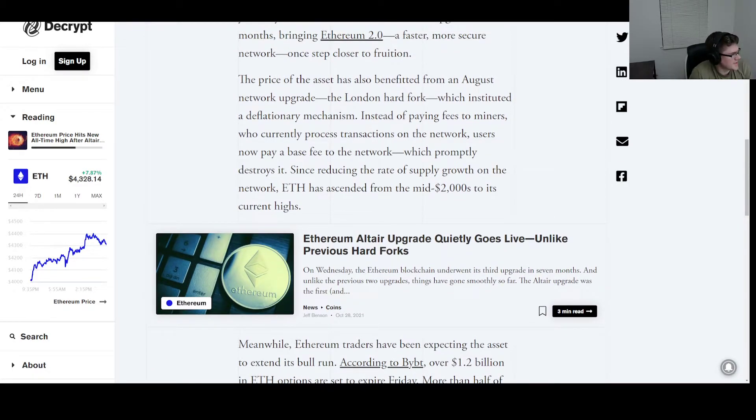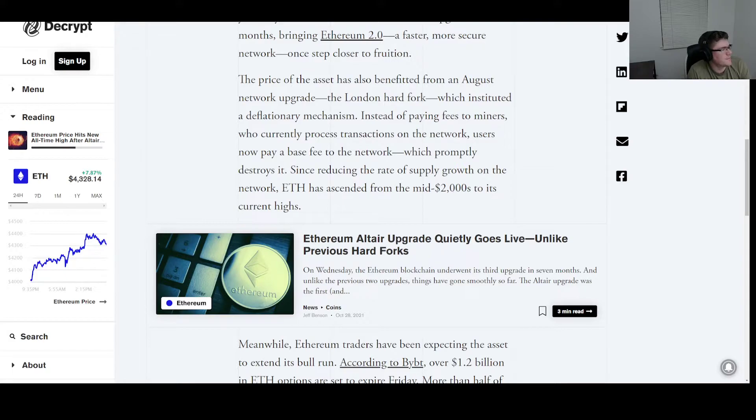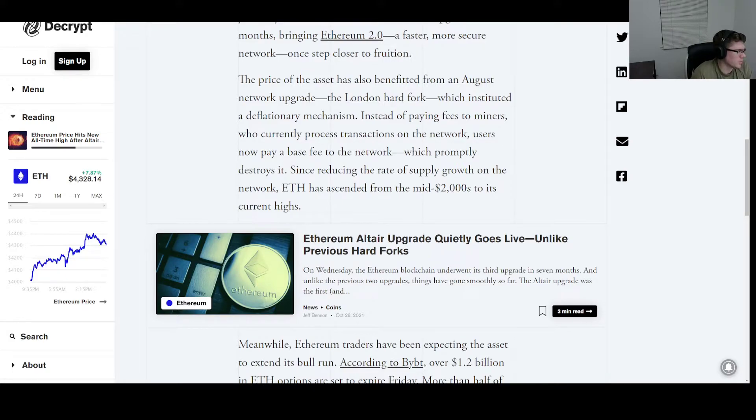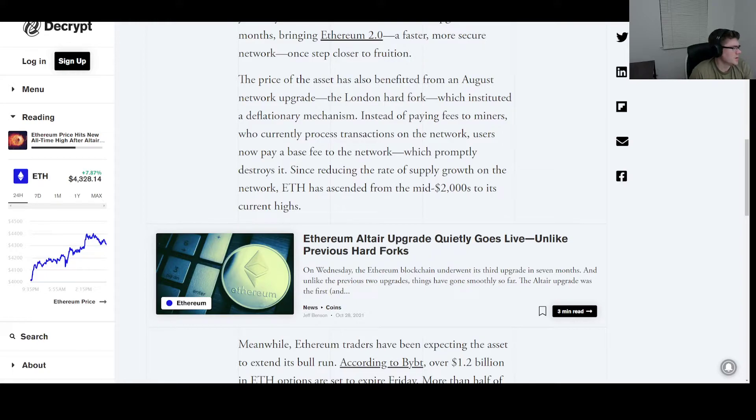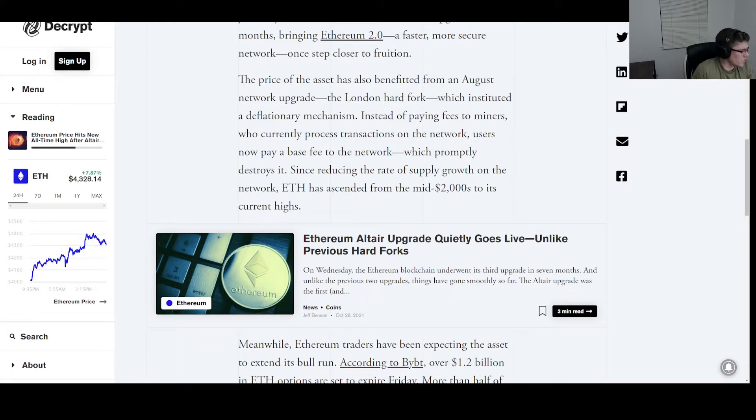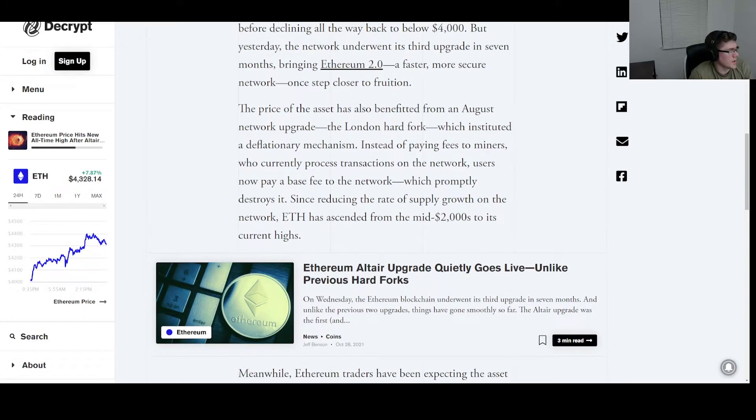The price of the asset has also been up from an August upgrade, the London hard fork, which instituted a deflationary mechanism. Instead of paying fees to miners who currently process transactions on the network, you just now pay a base fee to the network, which promptly destroys it.